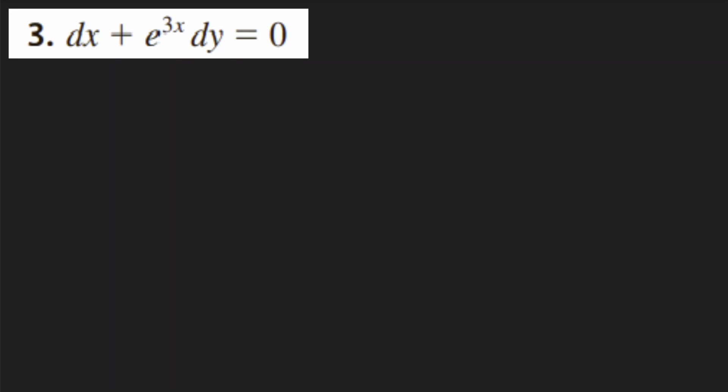This is a separable differential equation, and we can subtract one of these terms to the other side. I'll choose this e to the 3x term. So we'll get dx is equal to negative e to the 3x dy.